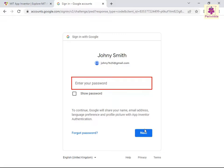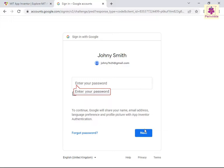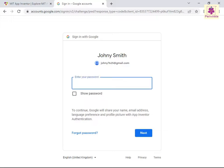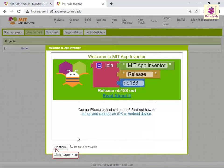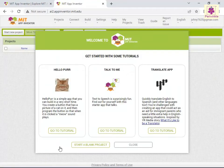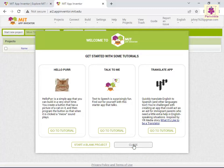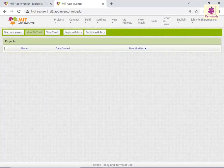In the Enter Your Password box, enter the required password. Click the Next button. The App Inventor dashboard appears with the Welcome to App Inventor message box. Click the Continue button. The Welcome to MIT App Inventor screen appears. Then click Close. The App Inventor project dashboard appears.